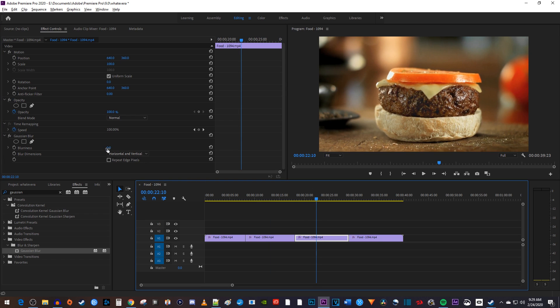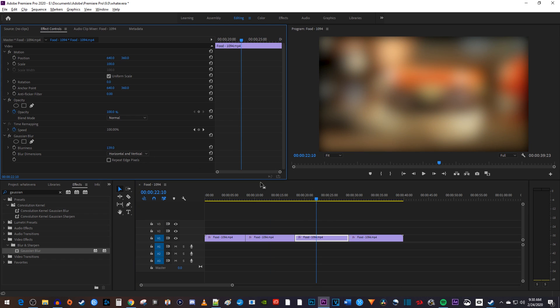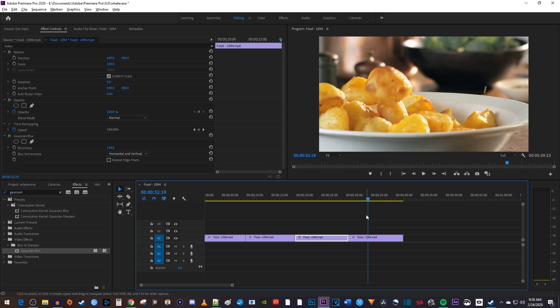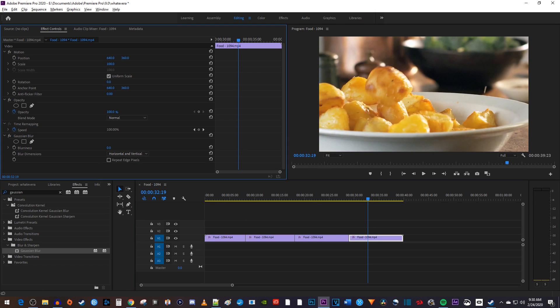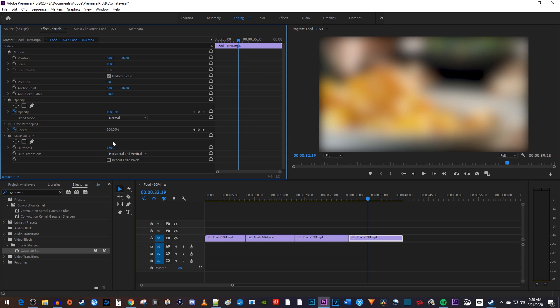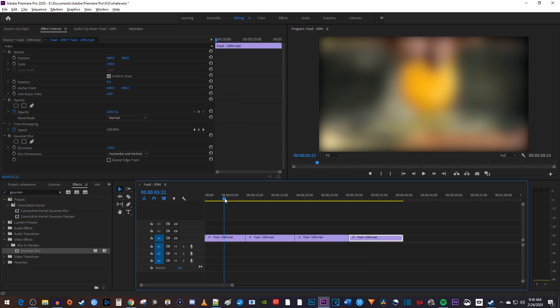As you can see, this can get to be time consuming, especially if you have your footage already cut up into a million pieces from editing it. And things get even more complicated if I wanted to add my blur effect to only the first half of my first clip as well as the others.